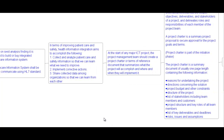In terms of improving patient care and safety, health information integration aims to accomplish the following: collect and analyze patient care and safety information so that we can learn what we need to improve; implement corrective action; and share collected data among organizations so that we can learn from each other.